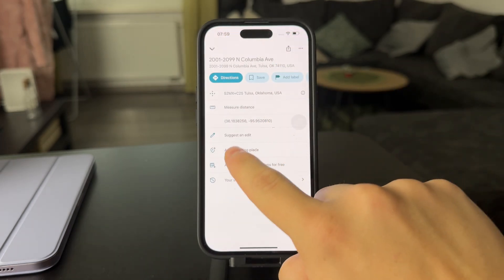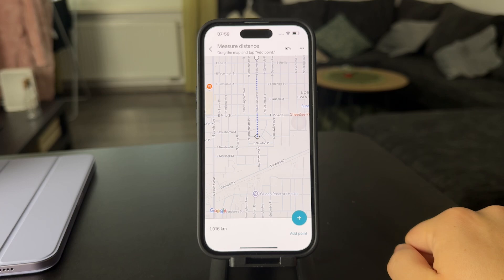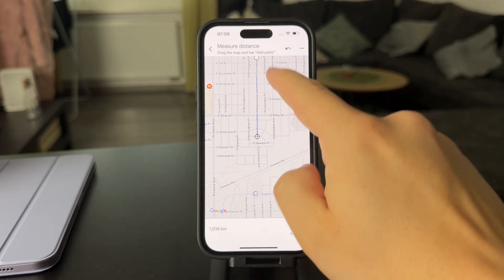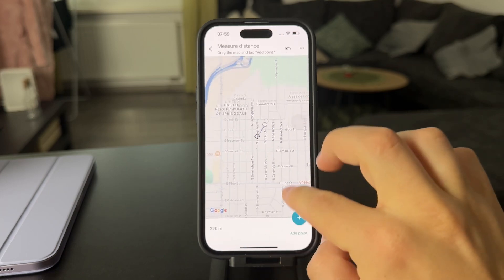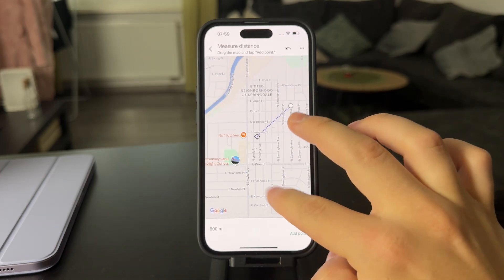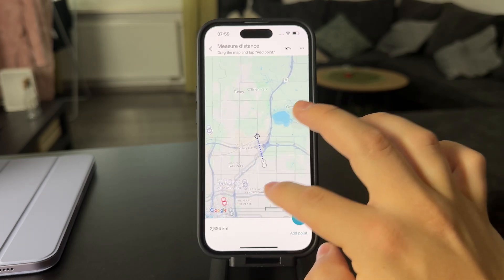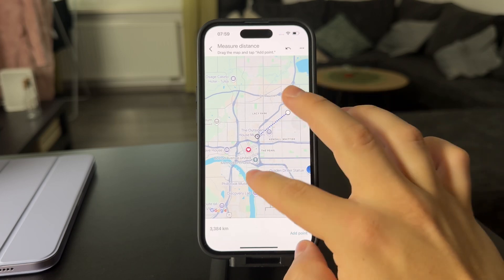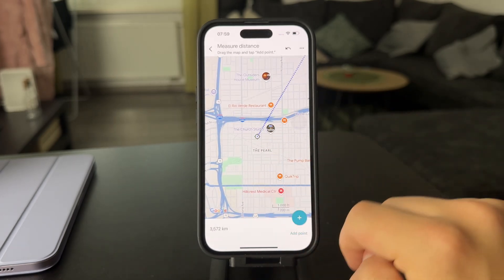You can see that you can slide it up and here is the Measure Distance option. When you start this, you essentially have the main original point on the map. You can move around and start drawing — just move it over to any location and you can start measuring the distance.